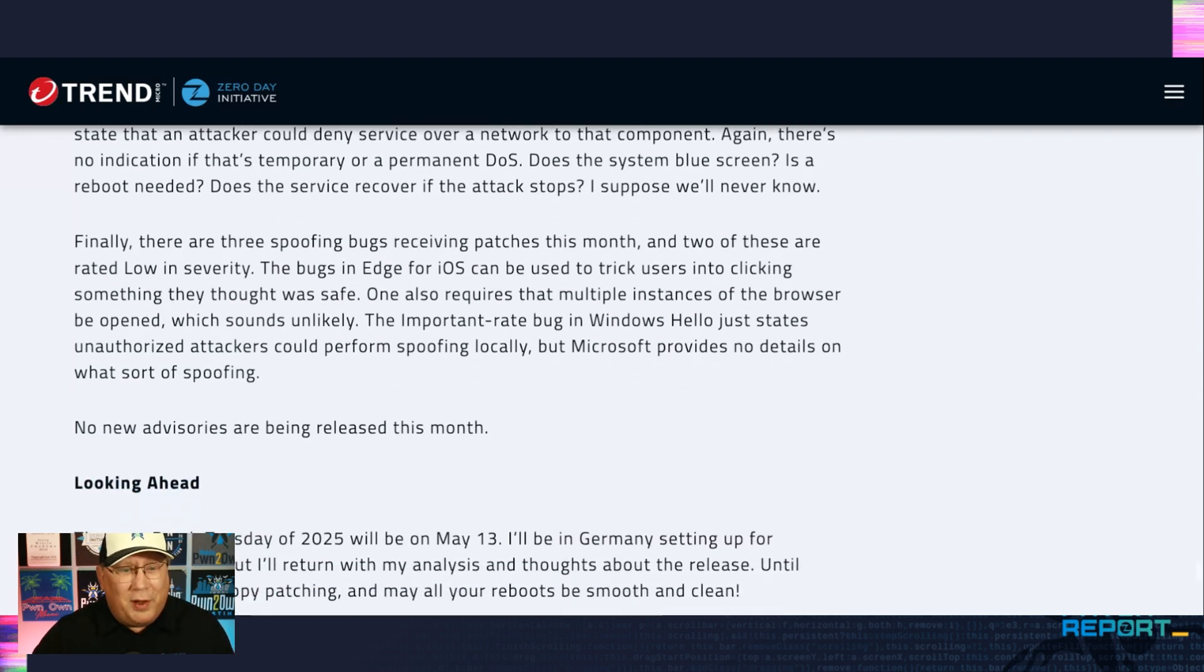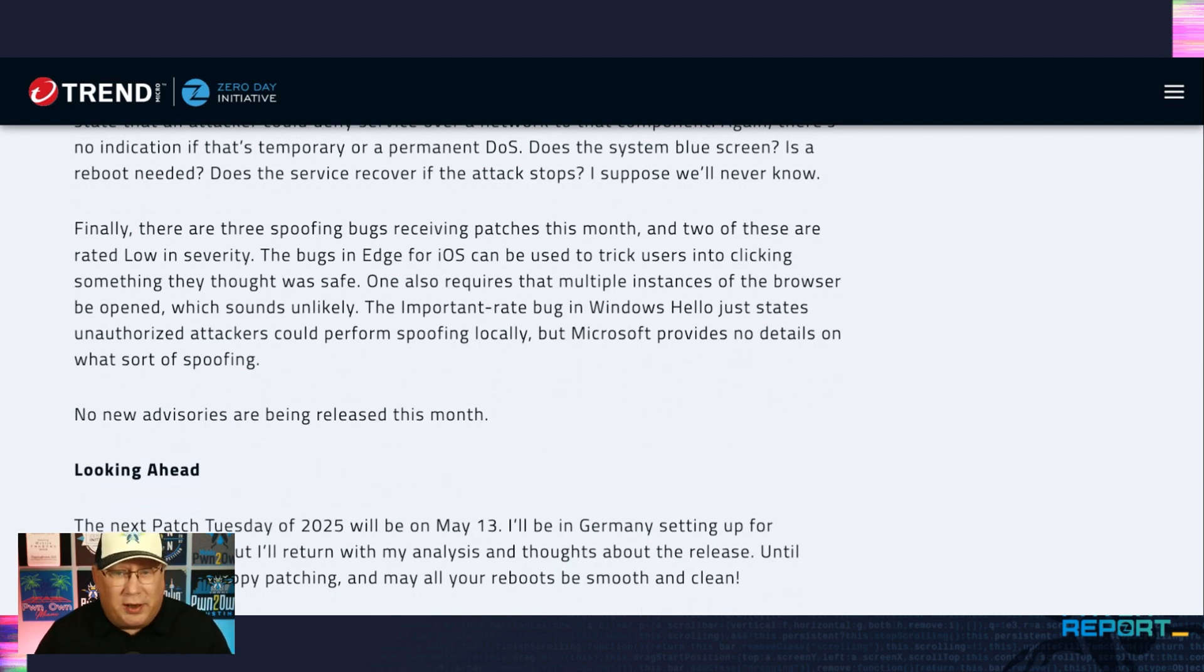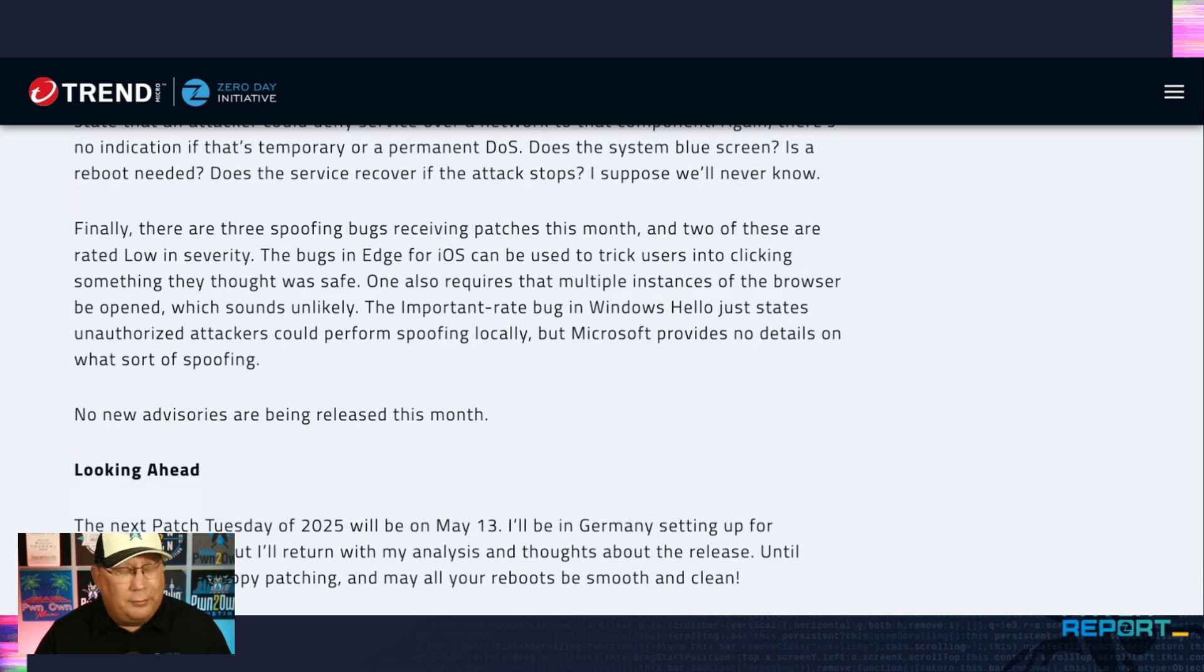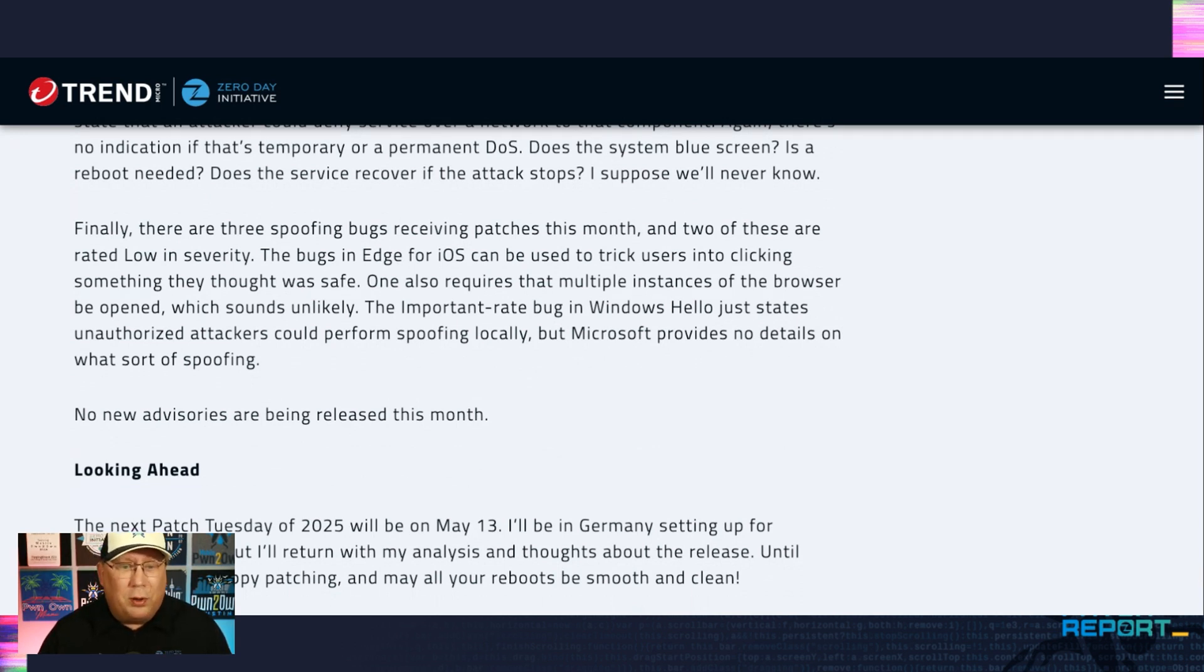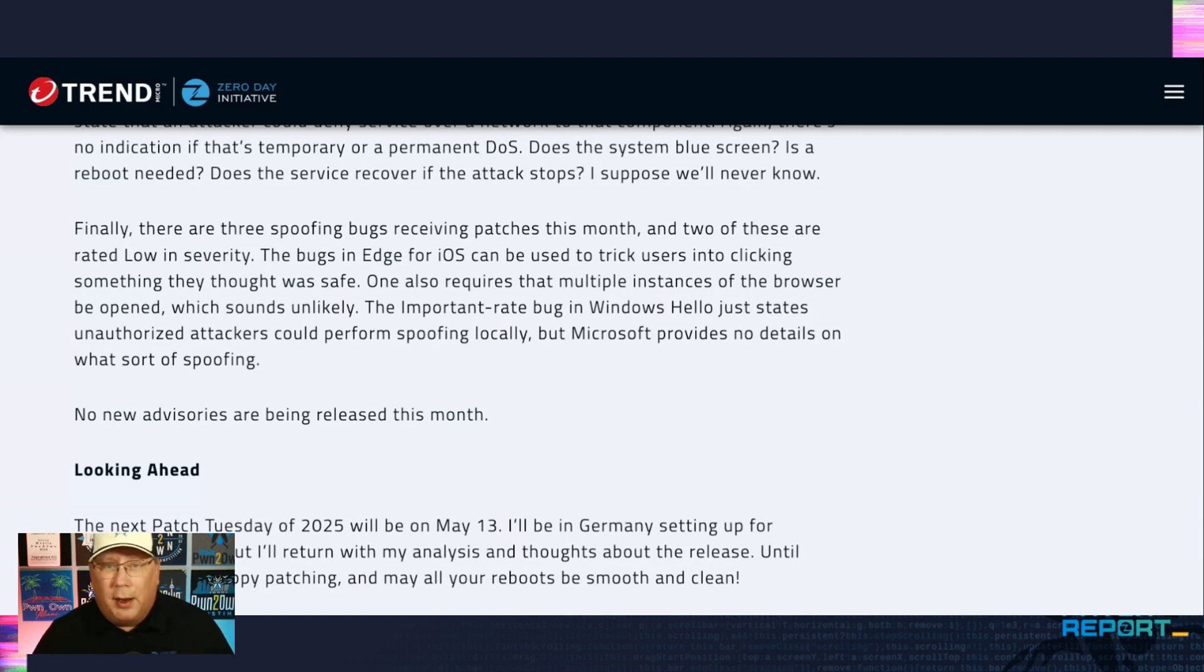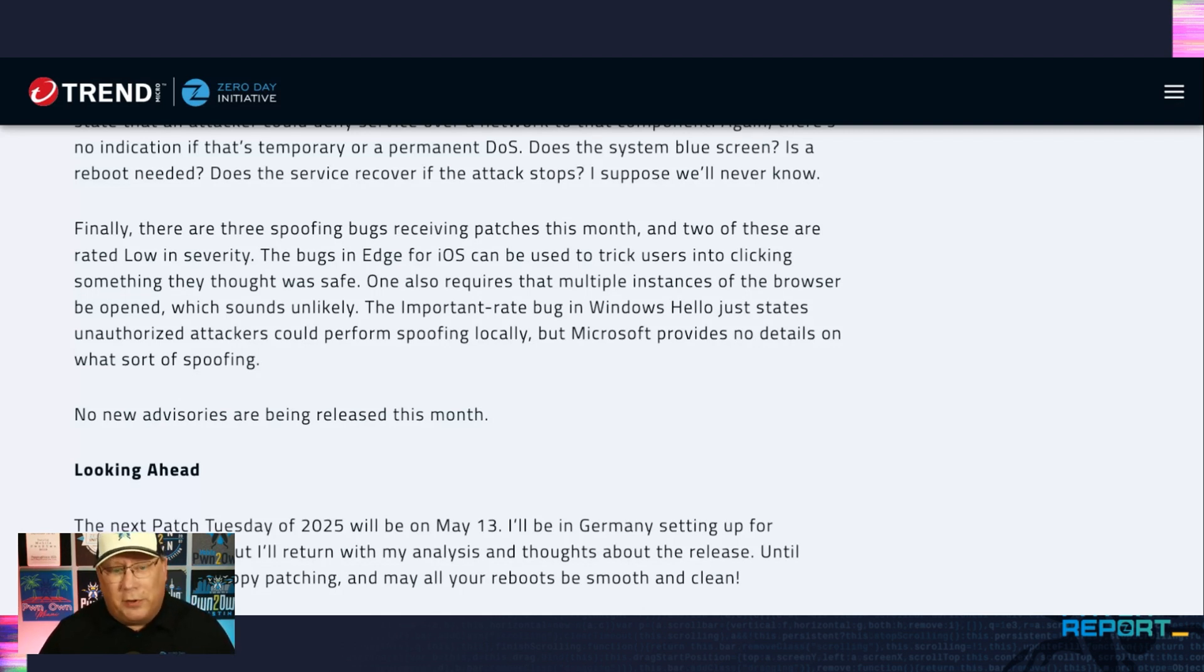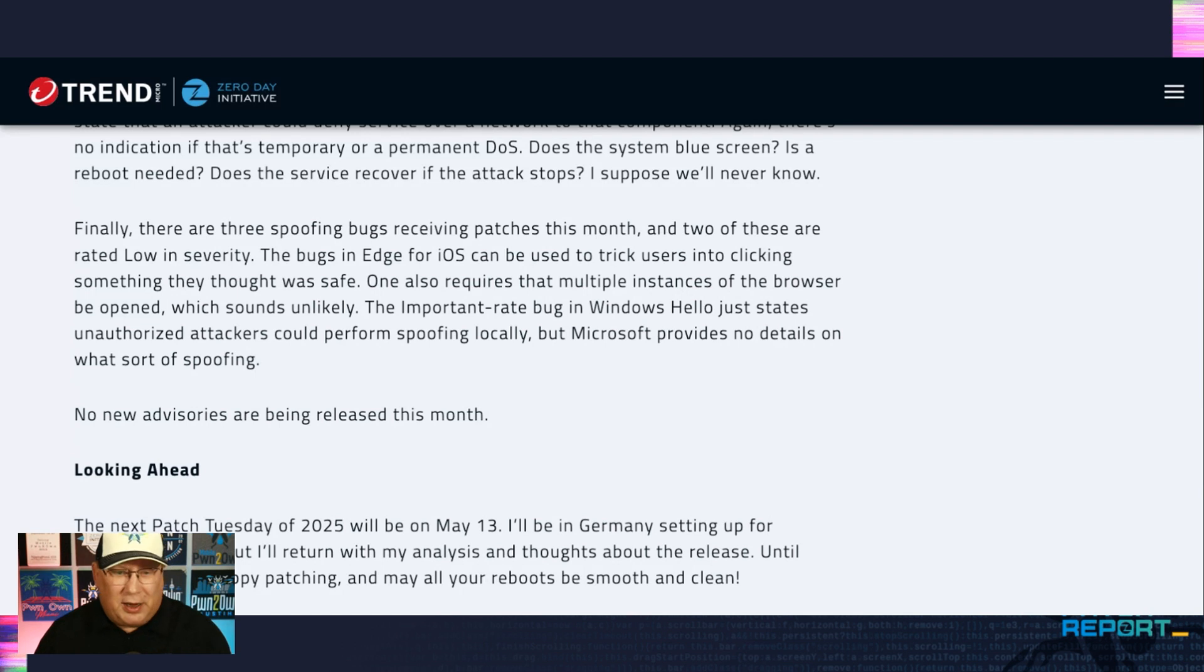A couple spoofing bugs this month. Low severity, Edge on iOS. Which, if you're using Edge and iOS and running multiple browsers at the same time, you are a unique individual and I'll just say that. The important bug in Windows Hello just states that unauthorized attackers could perform spoofing locally. They don't really say how, but since it's Hello and spoofing, I'm assuming that you would spoof a different user, but that's just speculation on my part.